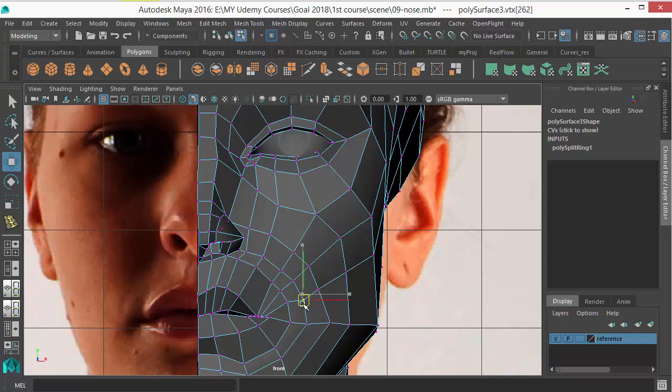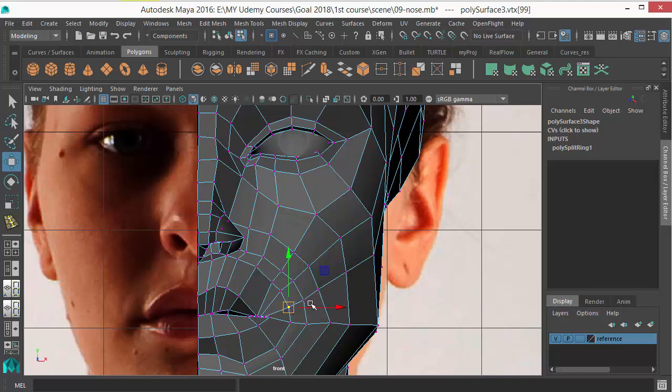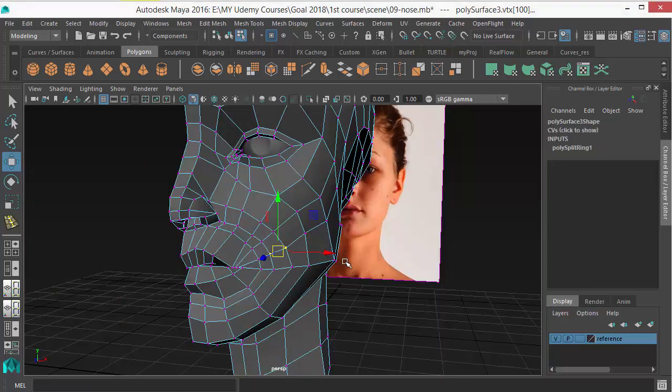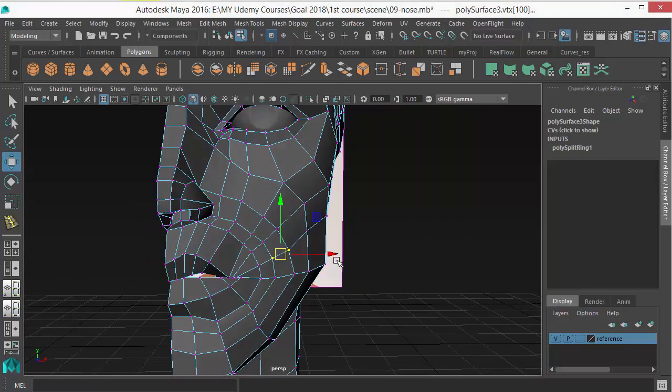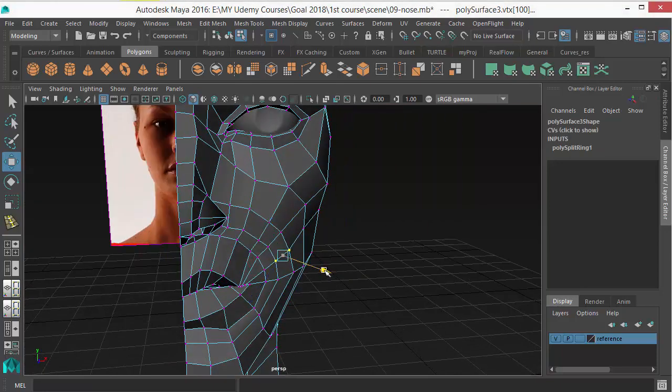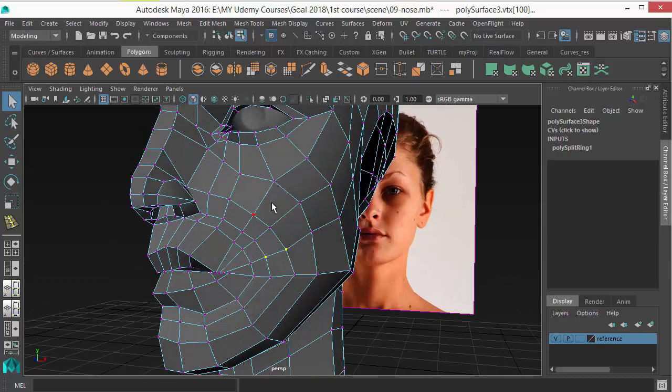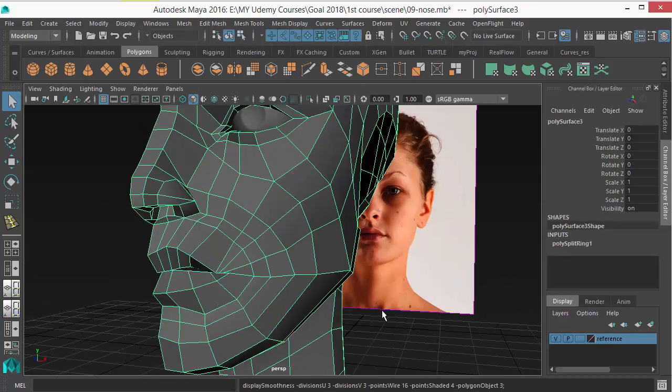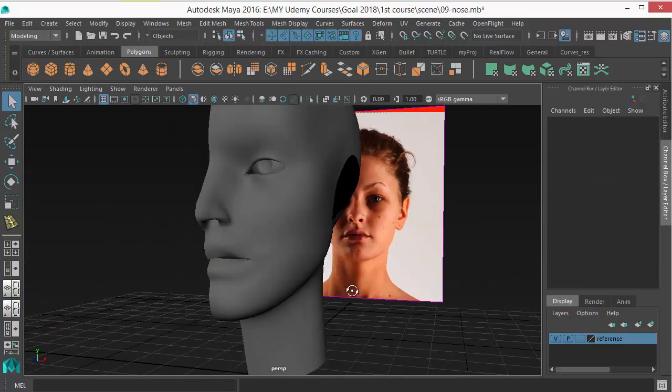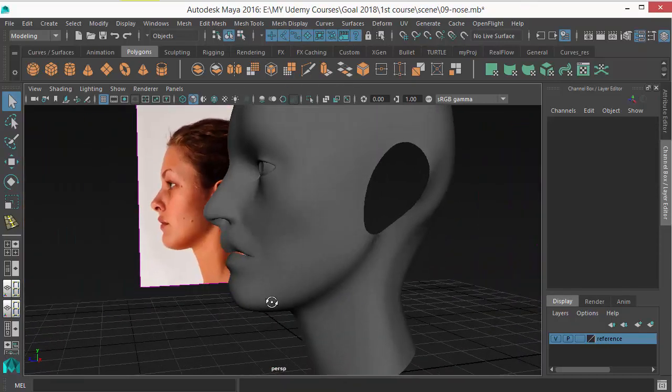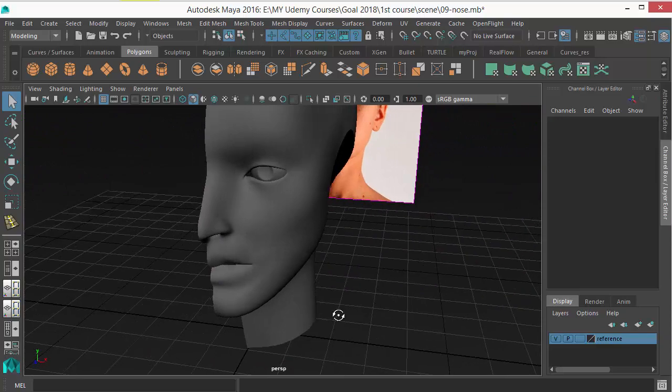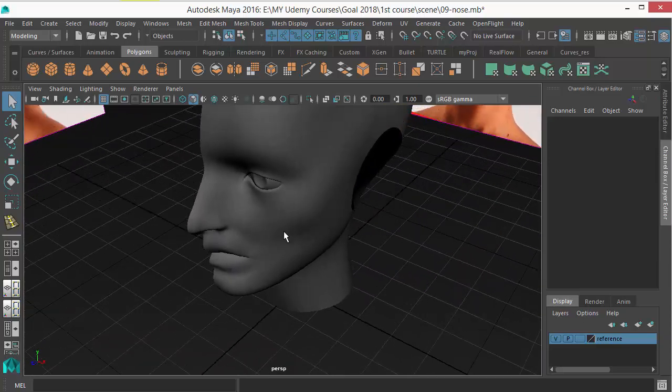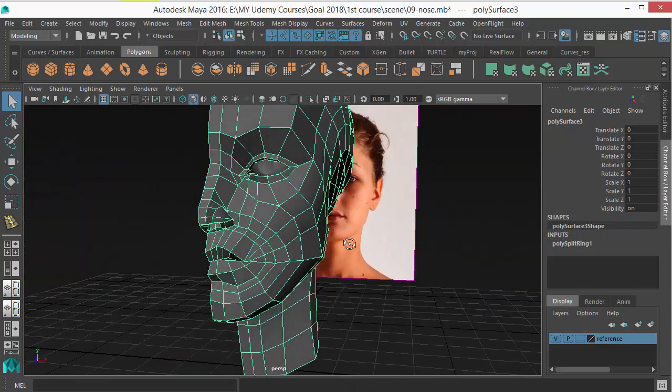And this area should be going a little bit down, just move them. Press 3 to check. You can see the impression of cheekbone there.